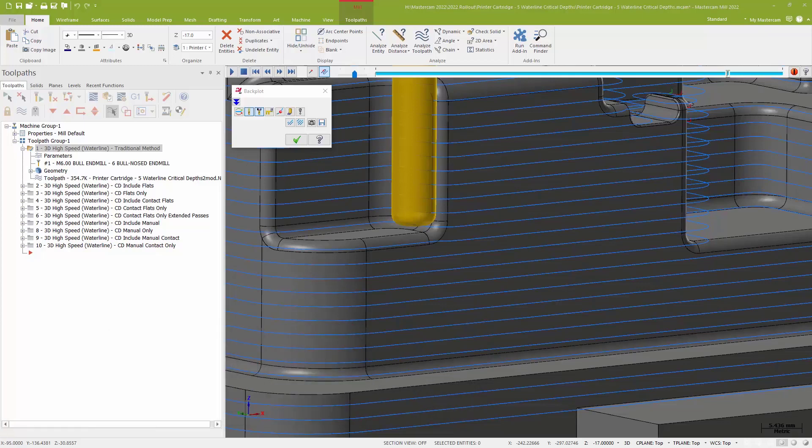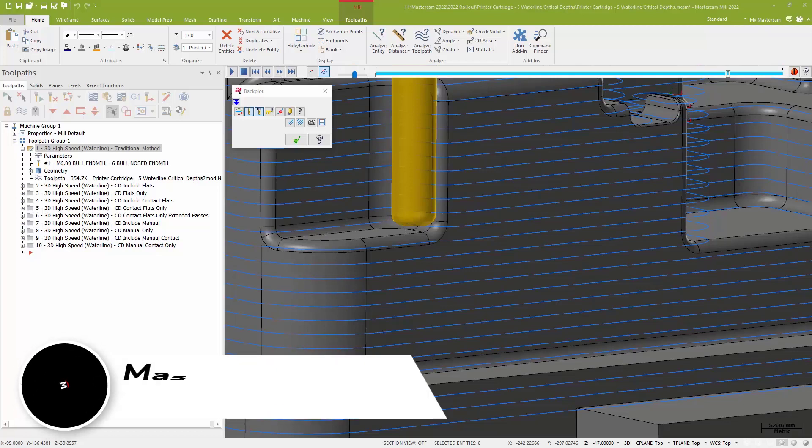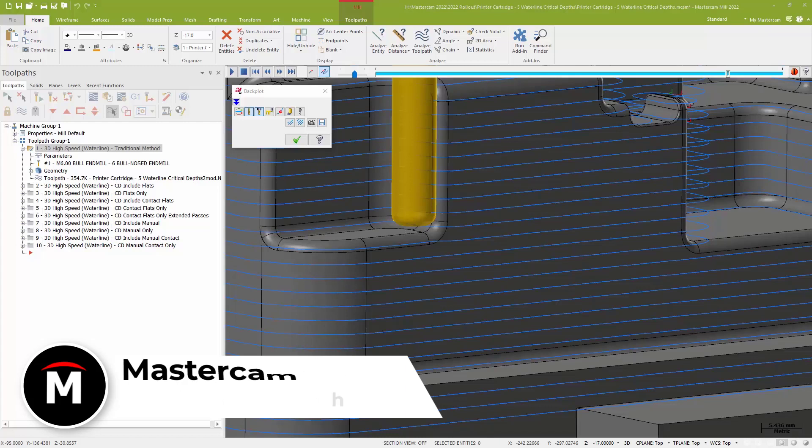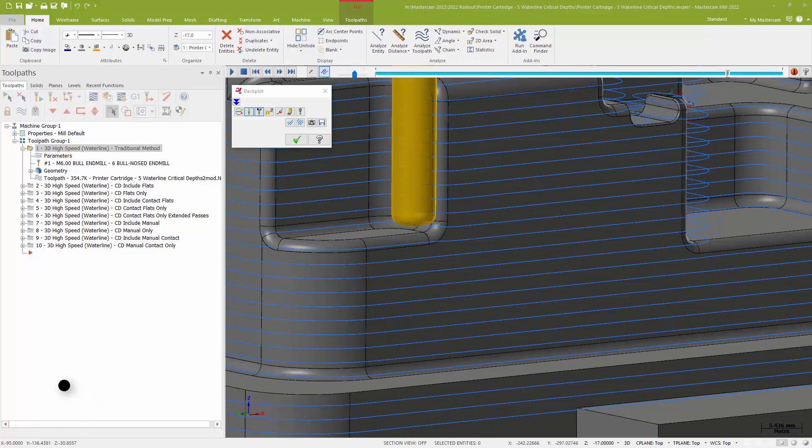We're going to start by looking at what's new with waterline. Now on my screen, I'm in the middle of back plotting a fairly traditional waterline, and I'm trying to hold about a 2mm stepover as I work my way down this part's walls.